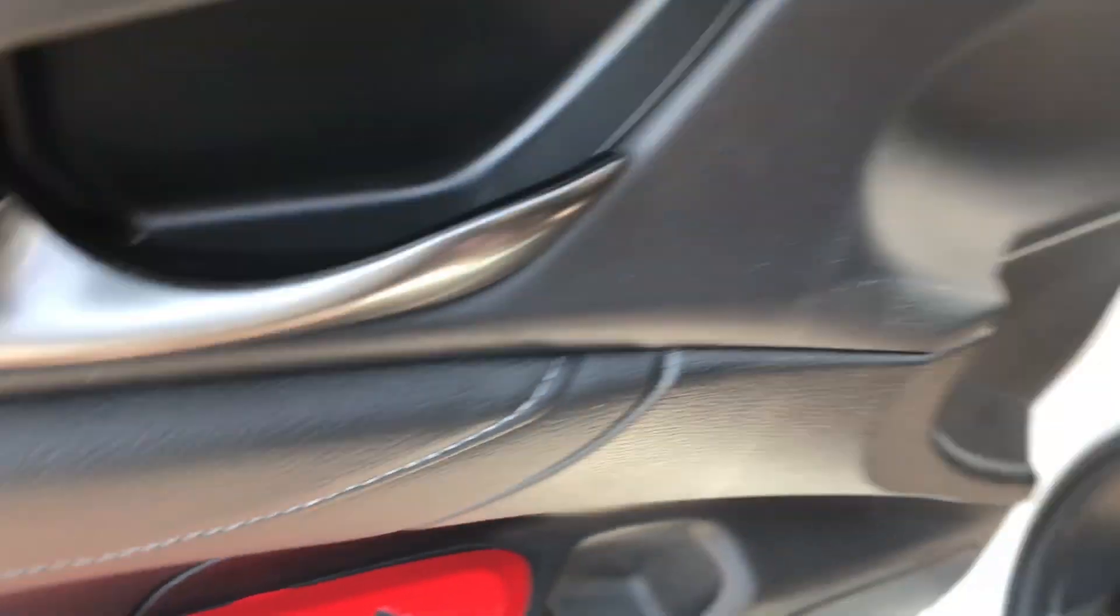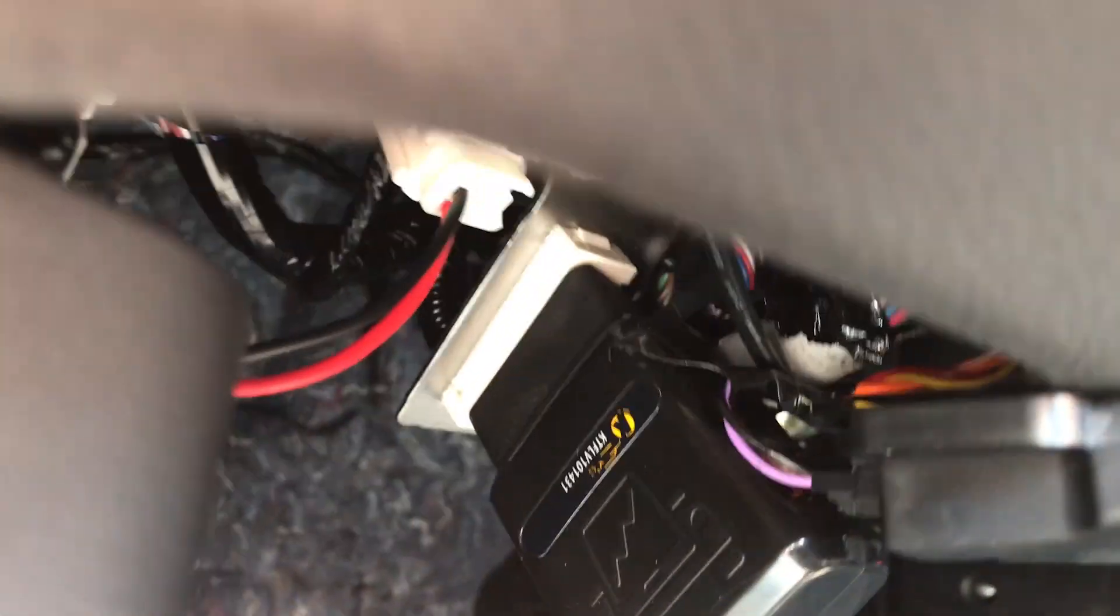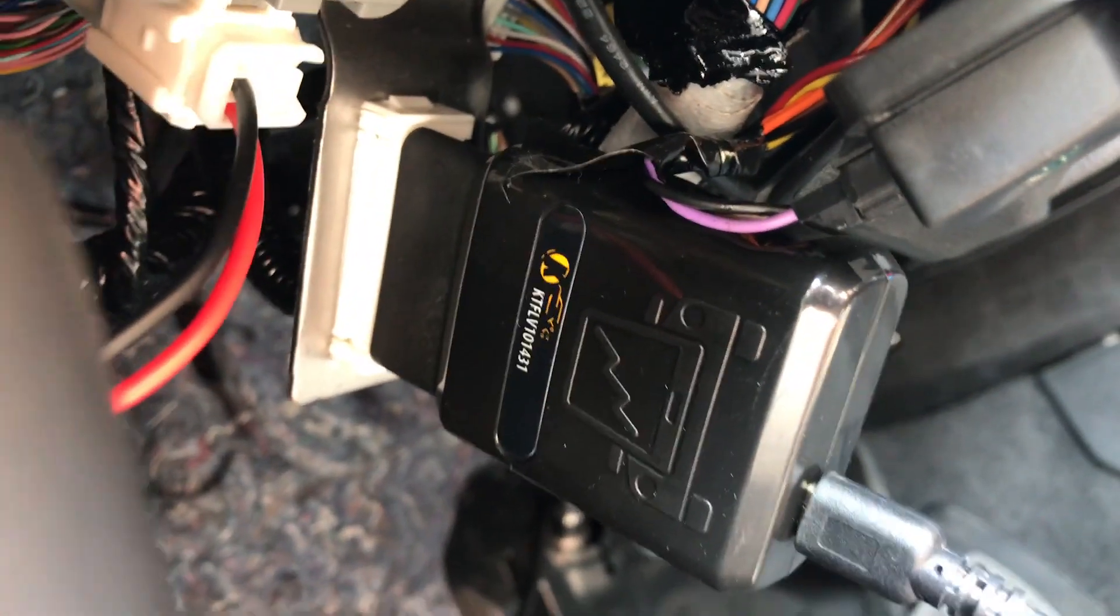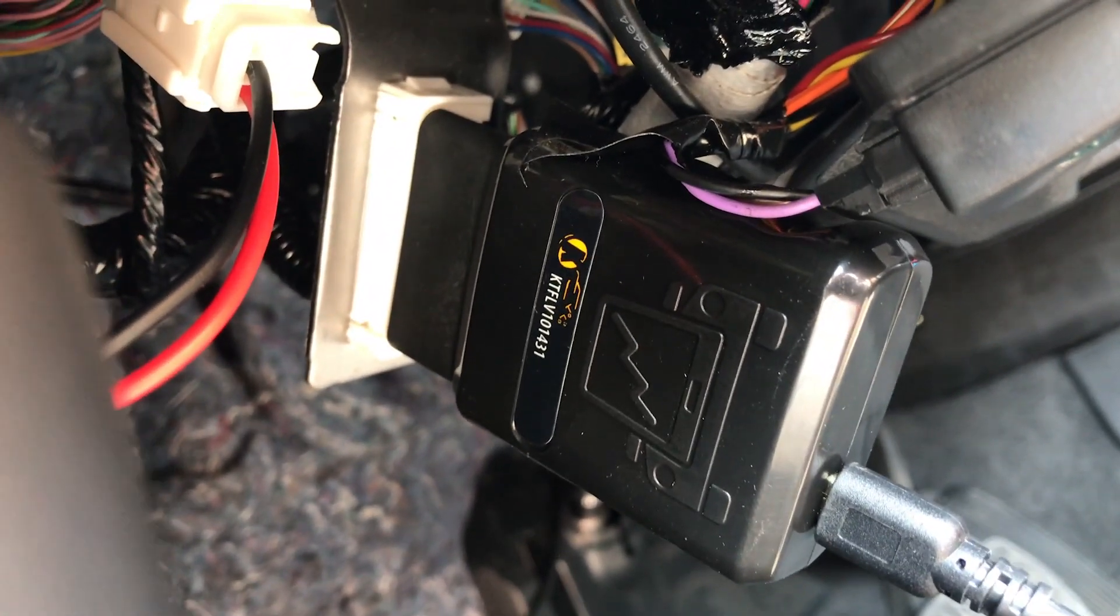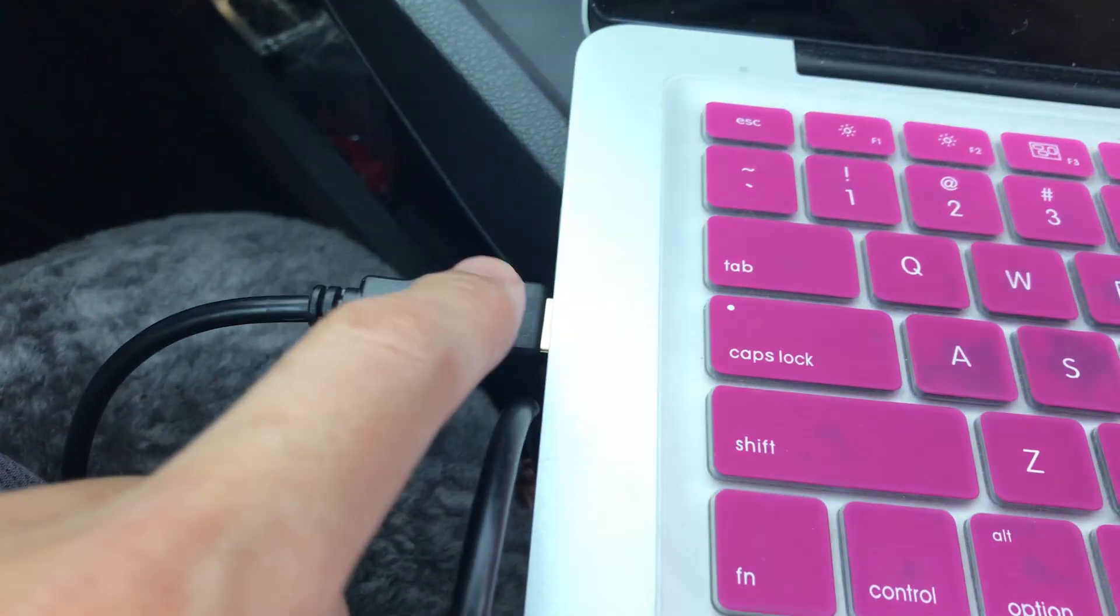Now that's out of the way, you can plug the K-Tuner device, mine is version 1.2, into your OBD port. Then connect the other end of the cable to your laptop USB port.